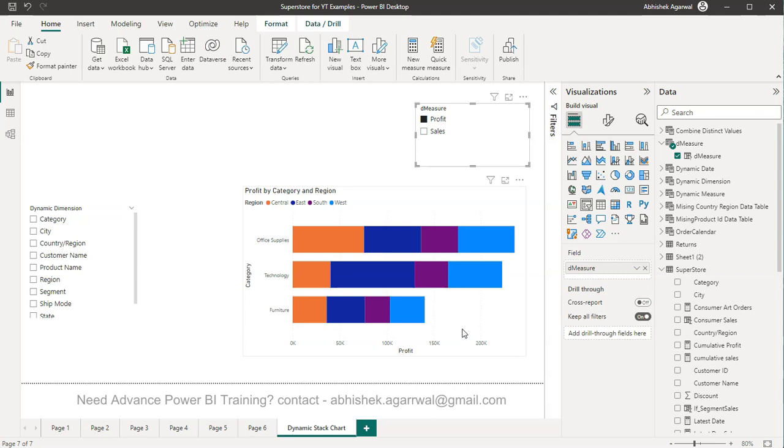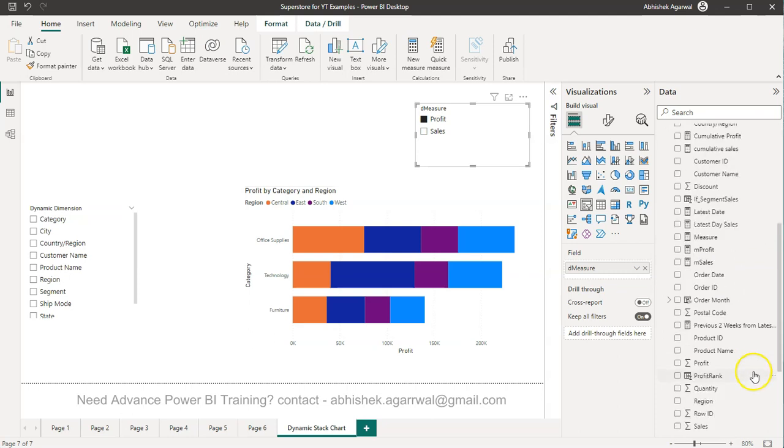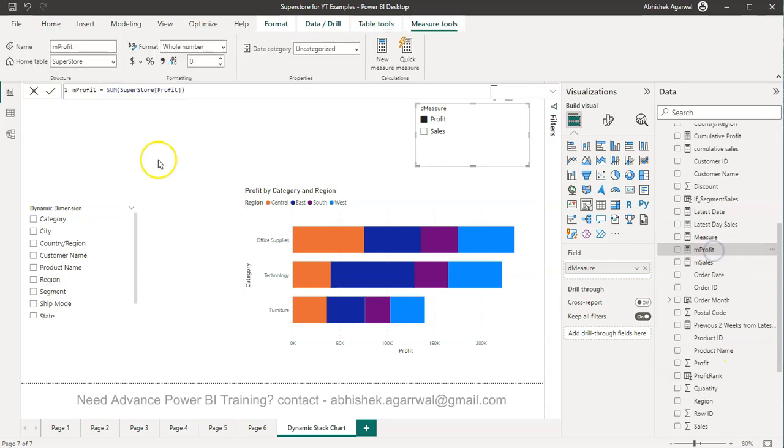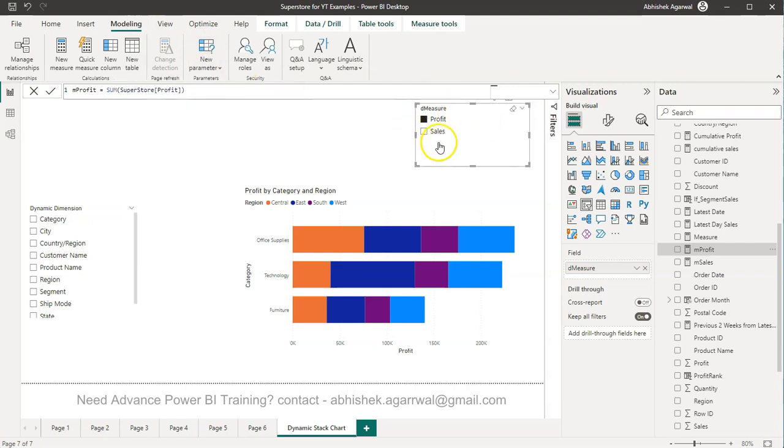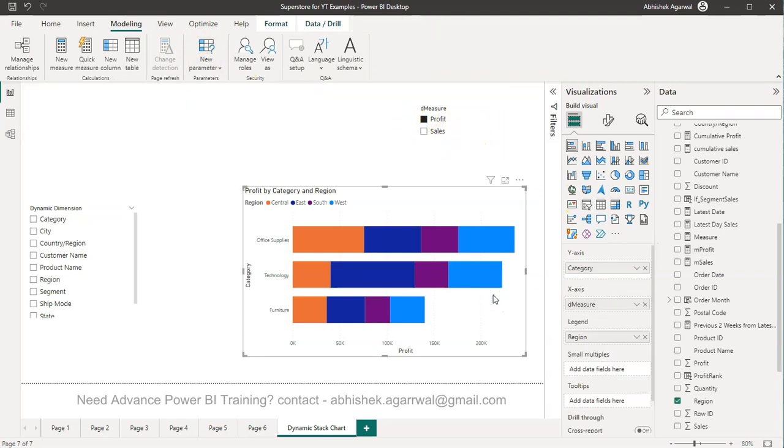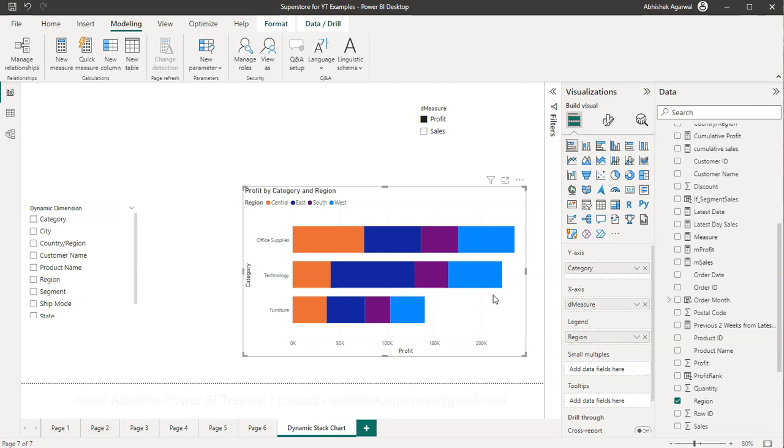If you are also facing this issue just remember the steps: first create the measure with the relevant aggregation, then go to the modeling, create the parameter which will create this and then use this parameter as a slicer and in your chart and then you will be done with your dynamic behavior. With that you are giving the power in the hands of the end user for making whatever selection they want. With that thank you so much for watching I'll meet you in the next video.